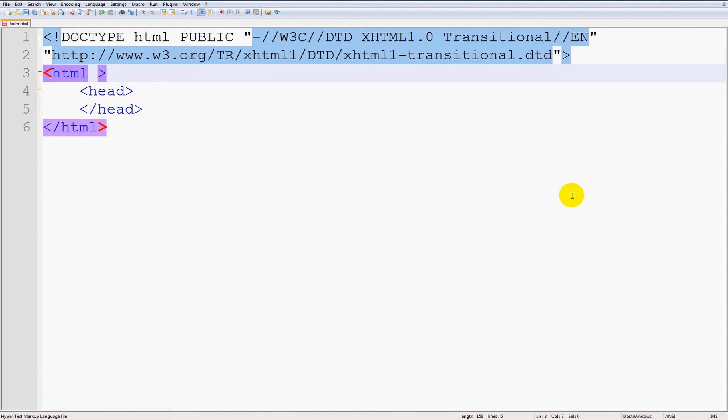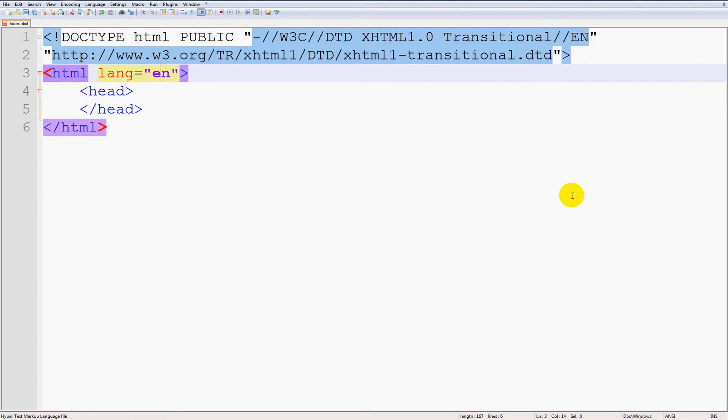And make an attribute called 'lang' which stands for language, and set it equal to 'en' which stands for English. So that is the language I am going to be using. You can set it equal to 'd' for Deutsch or 'da' for Danish, but we are going to be using 'en'. Alright.